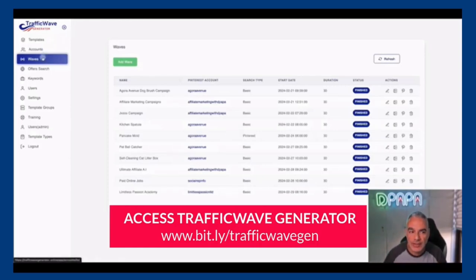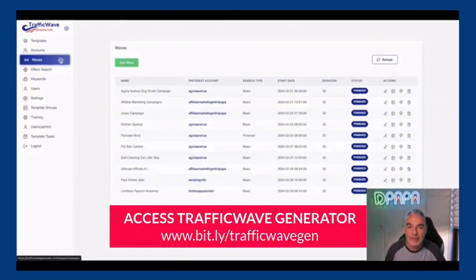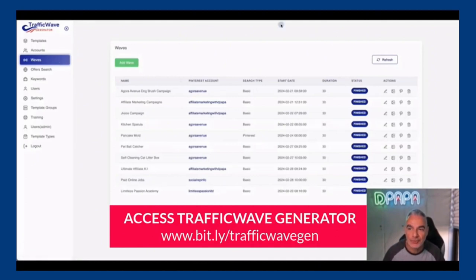This is what Traffic Wave Generator does and more. Thank you so much for watching and pick up Traffic Wave Generator from the links that you see. Talk to you soon.